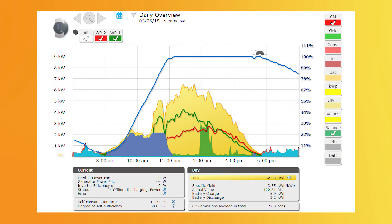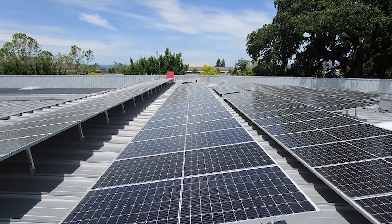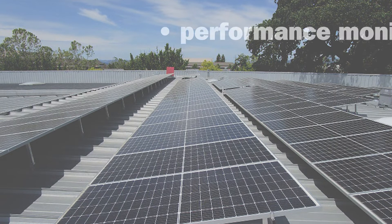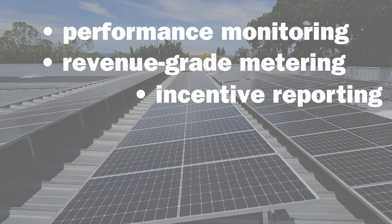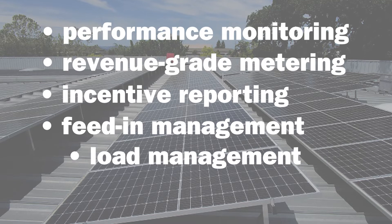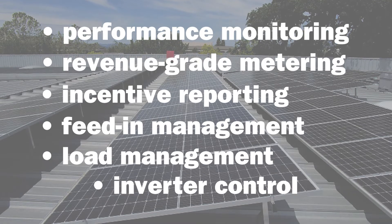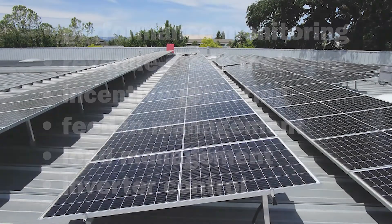One example of a third-party monitoring provider is SolarLog Monitoring and Metering Platform for residential and commercial plants. Depending on the platform, third-party monitoring can offer performance monitoring, revenue-grade metering, incentive reporting, feed-in management, load management, and inverter control to define how and when power is being used.